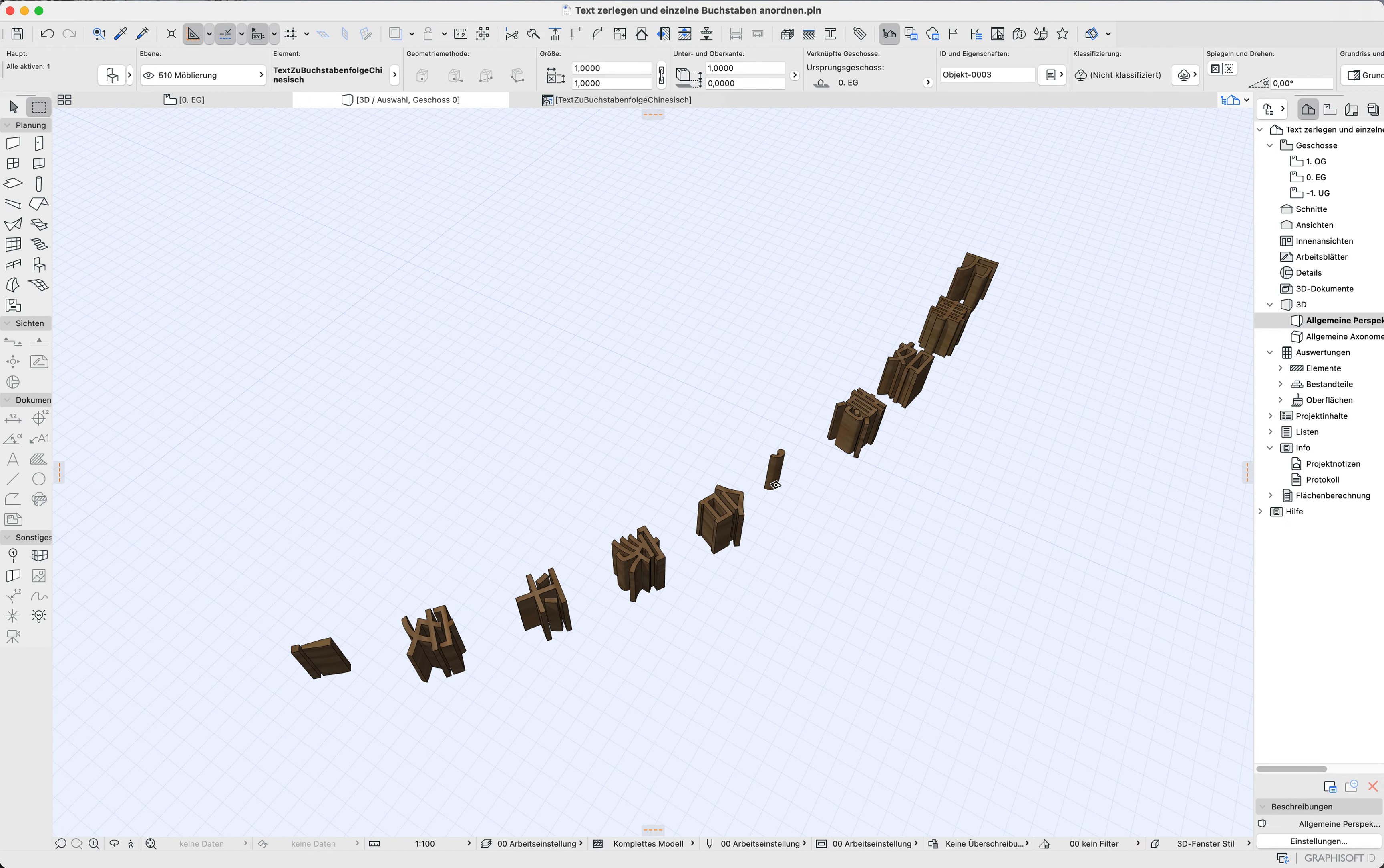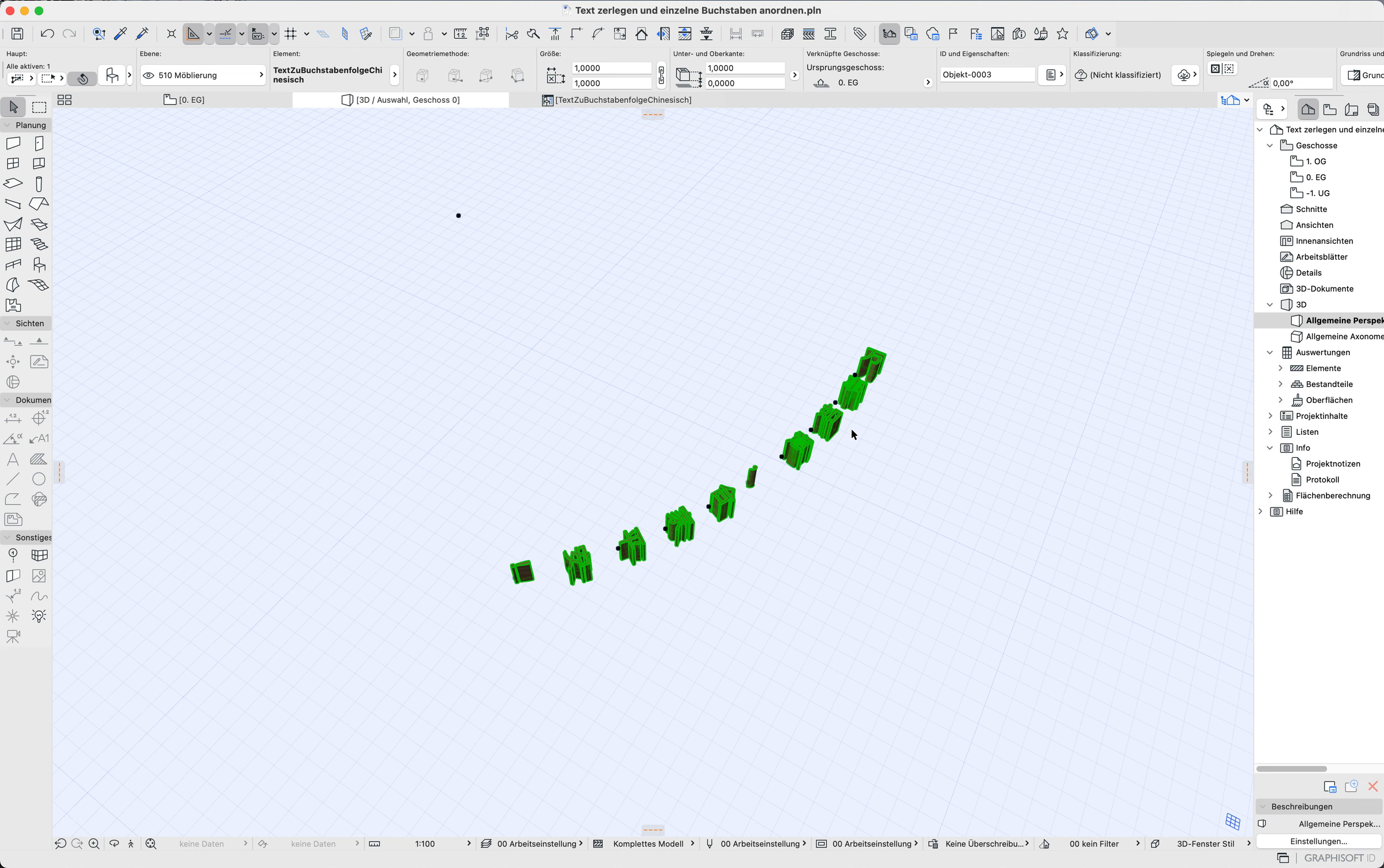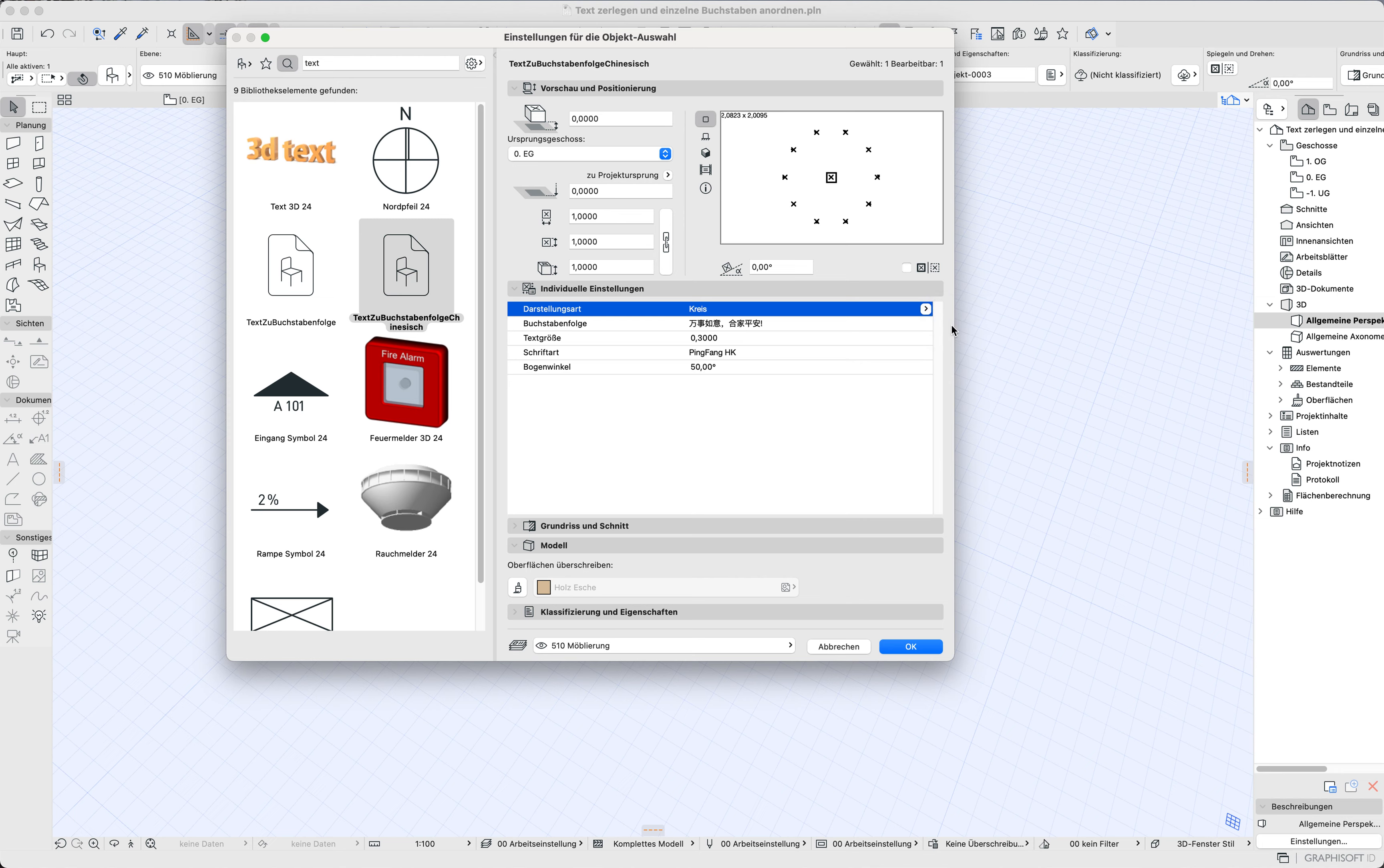I'll show you a script library object to extract characters, including Chinese characters if you get the right font. With Ctrl+T you can paste your text and choose if you want to make it straight, full circle, or an arc. It extracts every single letter from the string and you can put it into your GDL library part at any geometrical point you calculate.